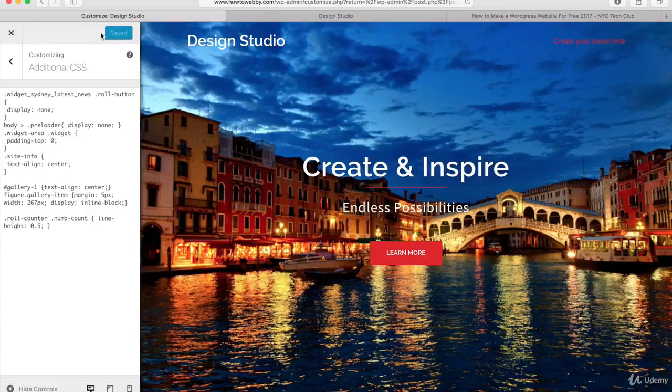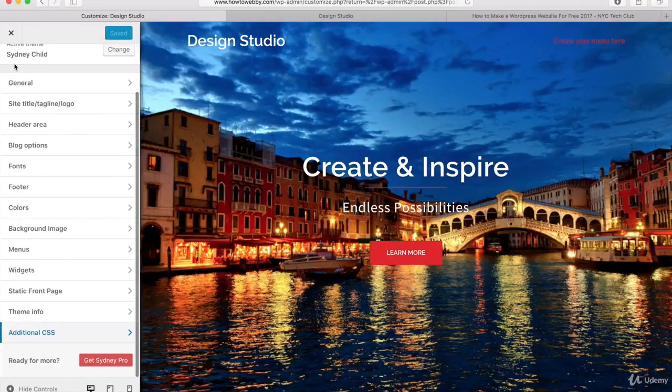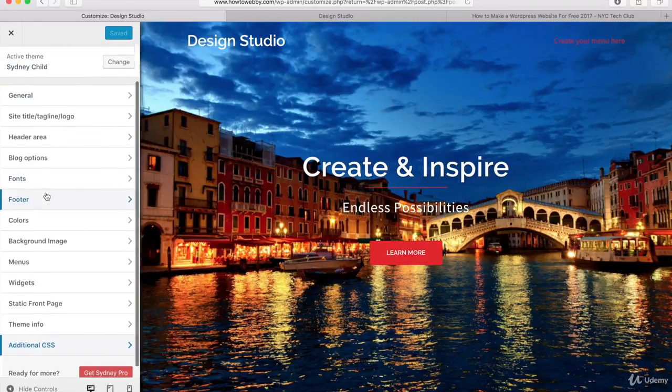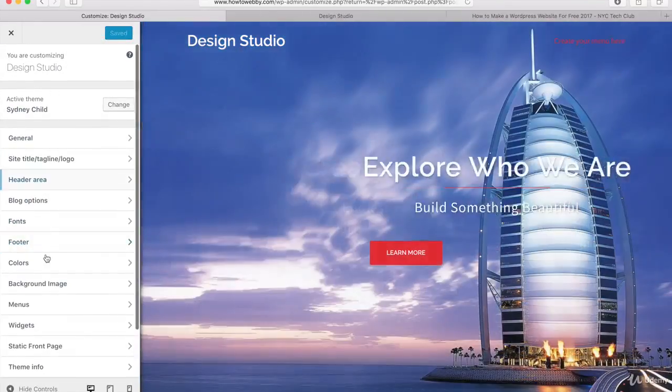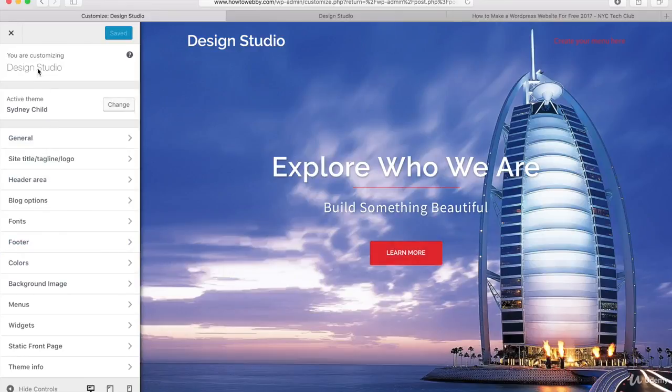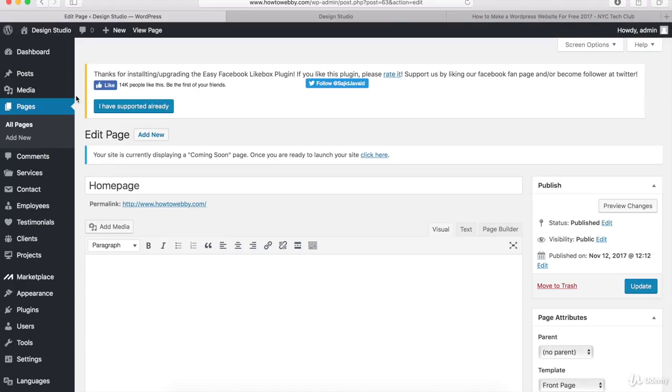And once that's saved, now we can click back right here and we are actually done with this section. So what we can do is just close out of this by clicking on the X right here. And now you should be redirected to the Edit Homepage right here.